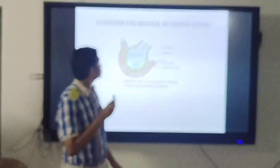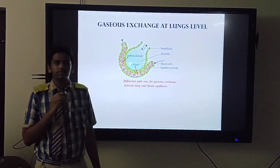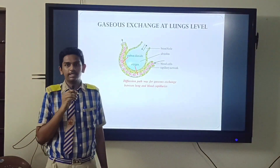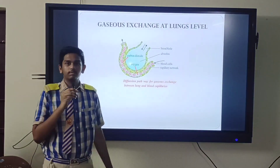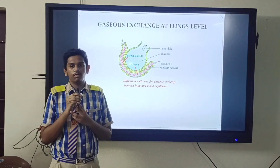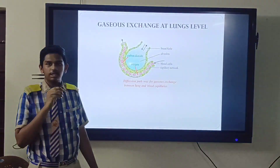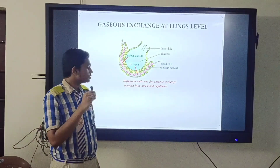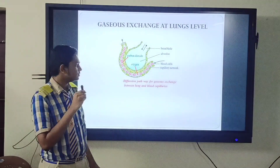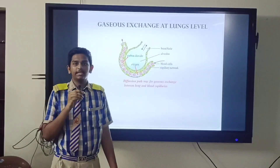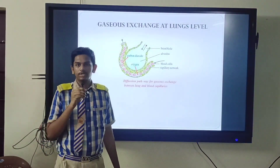Thank you, Lohit. Now I will explain about gaseous exchange at lungs — the exchange of gases between the lungs and blood capillaries. In this process, alveoli carry out the breathing process. The oxygen inhaled by the alveoli diffuses into the pulmonary capillary networks surrounding them, and attaches to hemoglobin molecules in RBC — red blood cells — and circulates around the body. It is bright red in color because it is oxygen-rich blood.